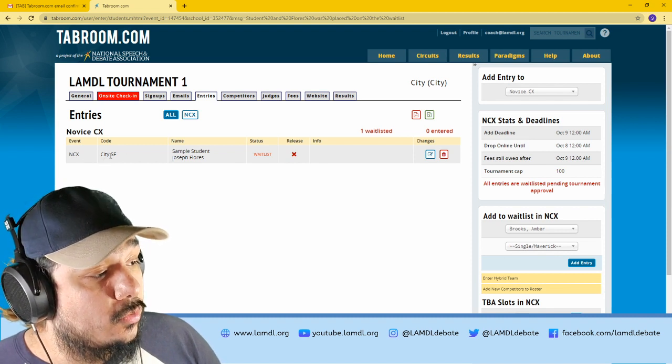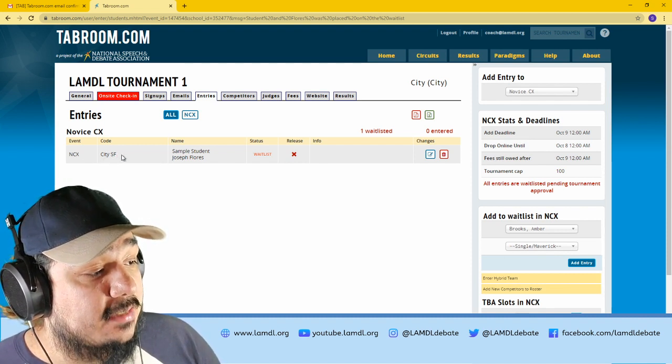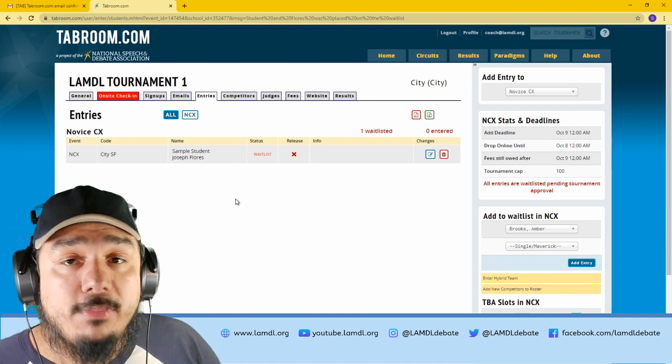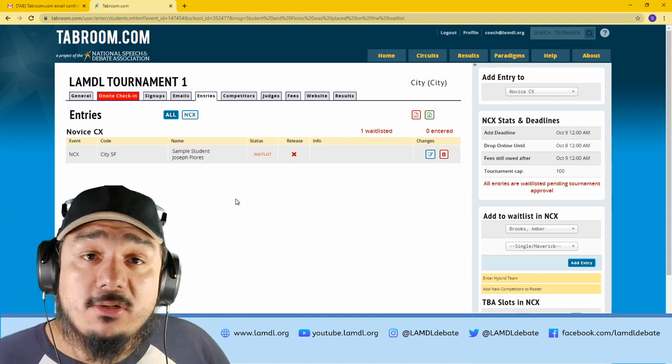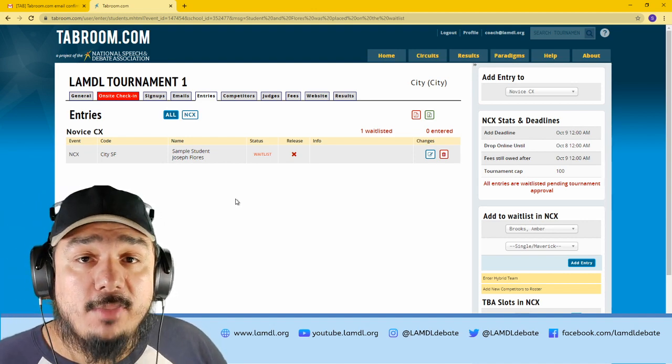Their school, their code, which is their last names, and their name. And that's it. They're now currently in the tournament, and I'll take it from there.